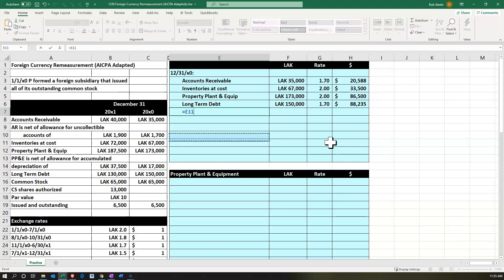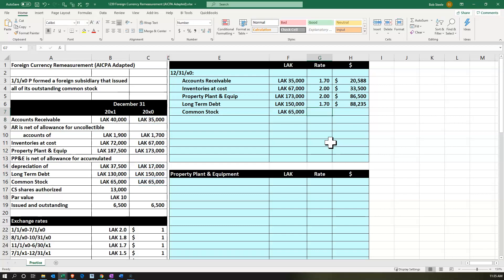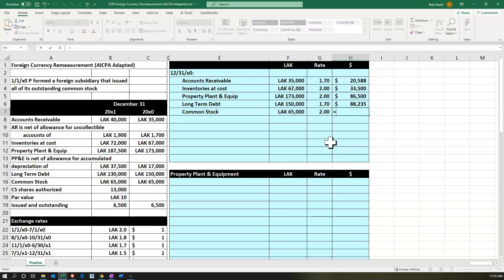Then we pick up common stock — $65,000. The common stock was issued when the parent created the fully owned subsidiary at the beginning of the year, and no other common stock was issued since then. So we use the beginning-of-period rate, which is $2 on 1/1/X0. Therefore 65,000 divided by 2 equals $32,500.